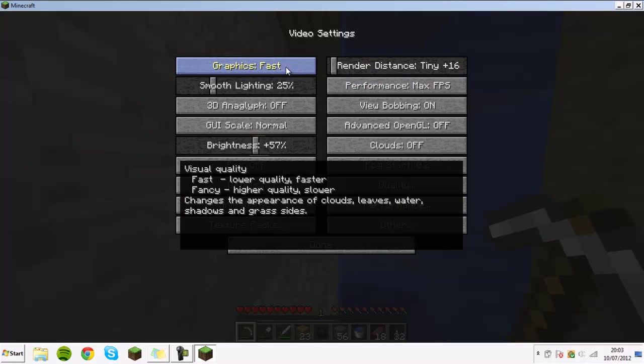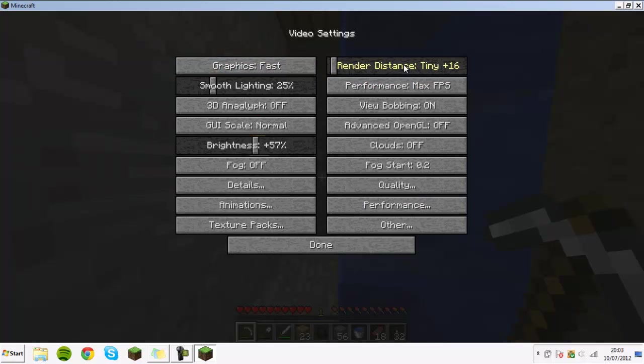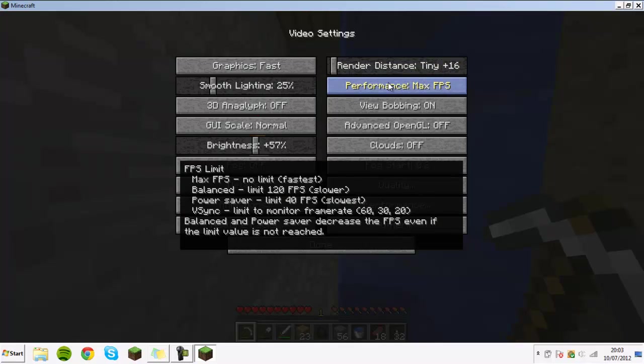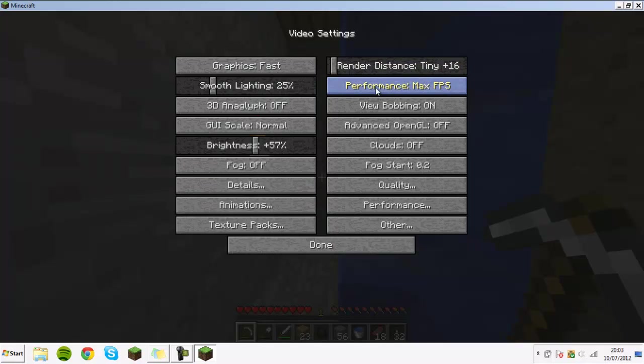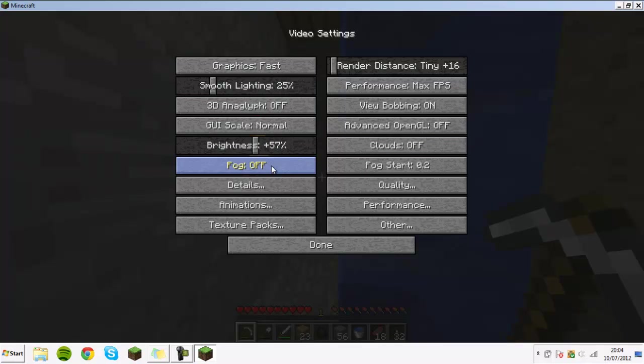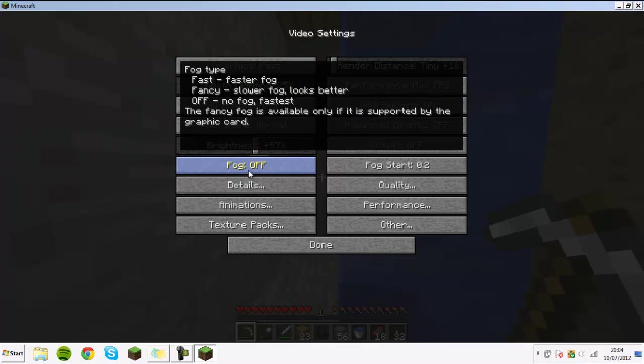The settings that I always have it on are fast, and your render distance is up to you. If I'm recording I always have it on tiny or 16 because you can see relatively far but it keeps my computer running at a very steady, decent frame rate. Then the next thing you're going to want is max FPS for performance.